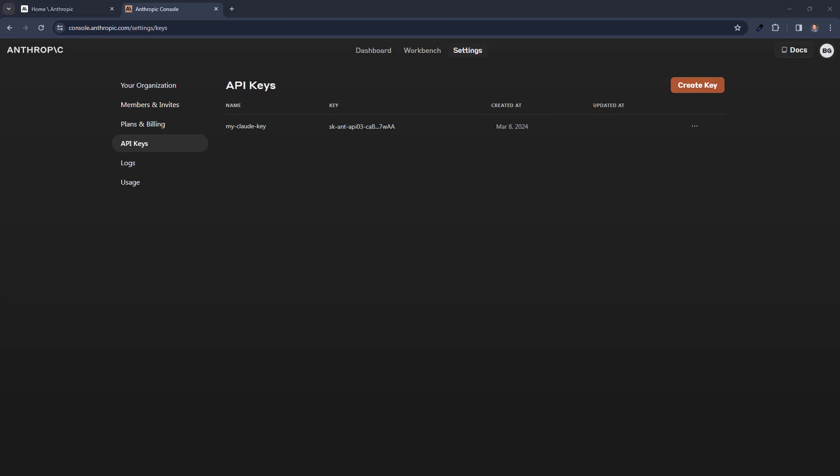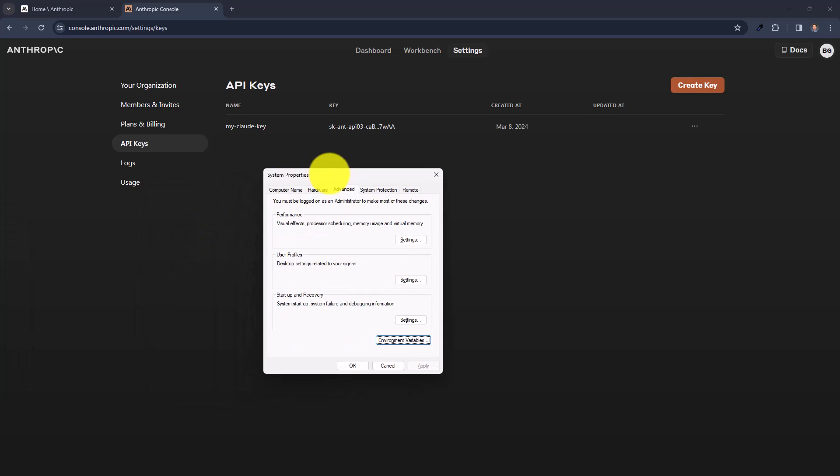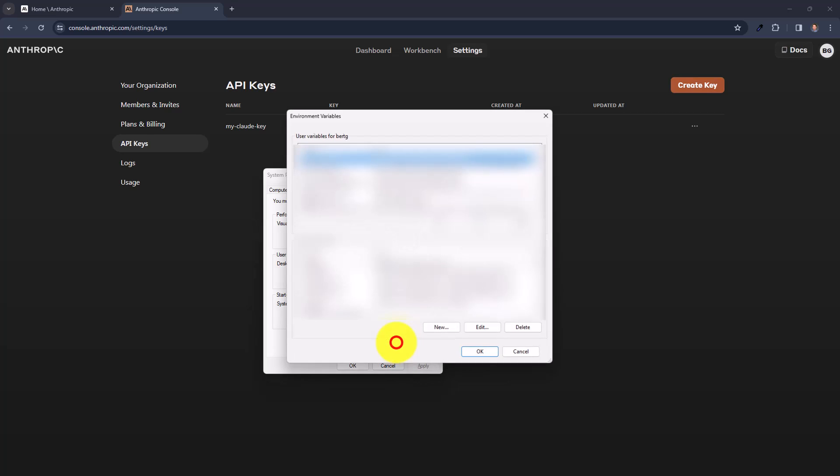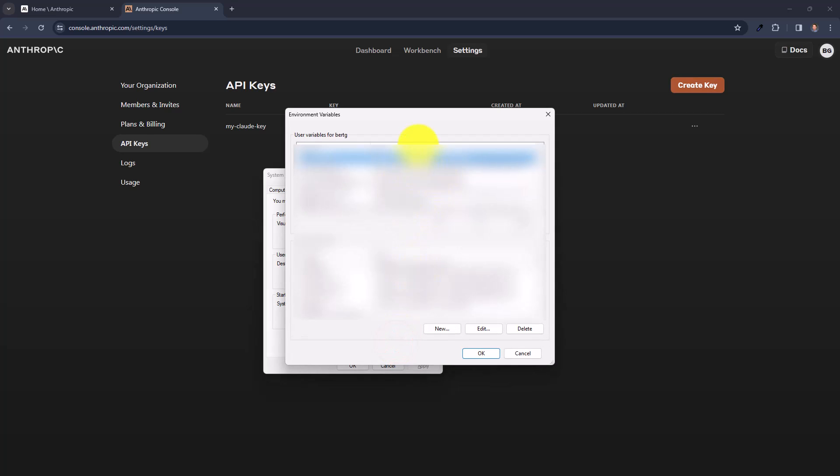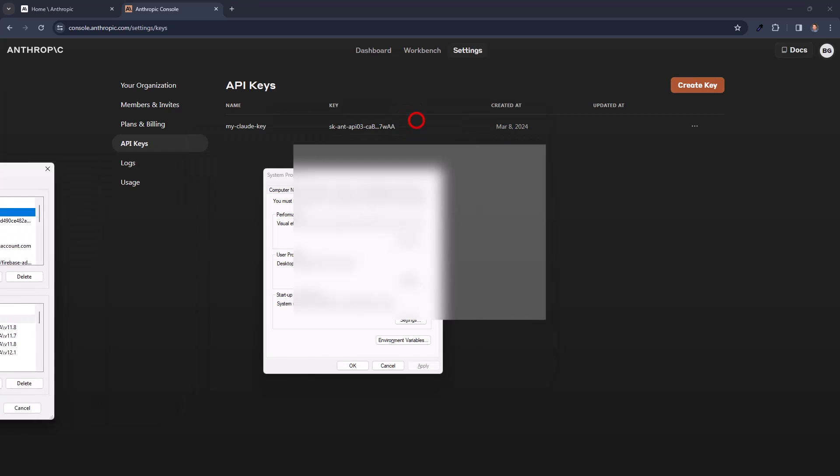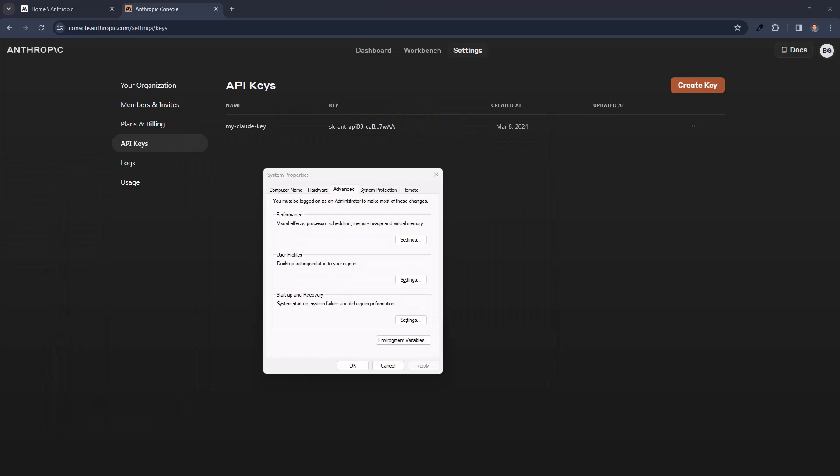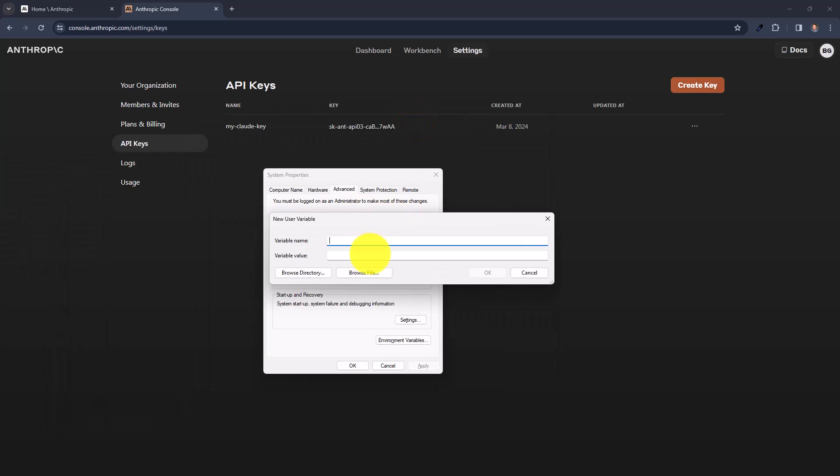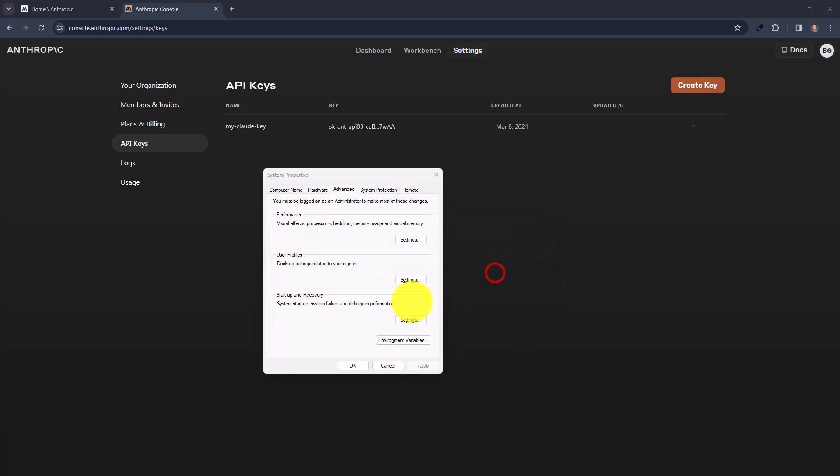Then I am going to set it up as an environment variable. So I just looked for the system properties. And here on the environment variables. I am going to create a new one. I will just call it Claude underscore API. And in here I am going to paste the value and save it.